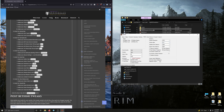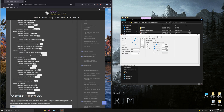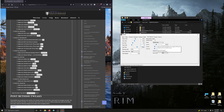Under the View Distance tab, make sure Grass Fade is set to 18,000. I'm just going to manually enter that — 18,000.